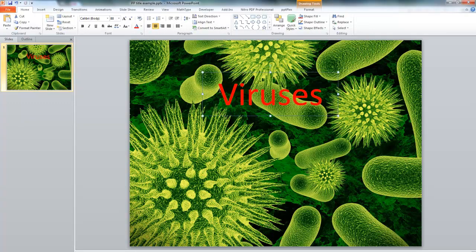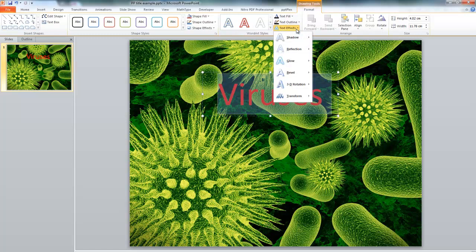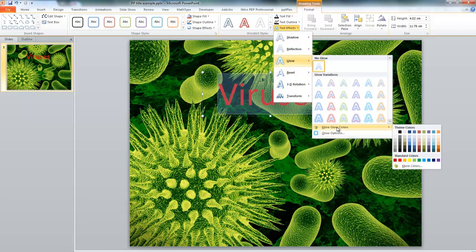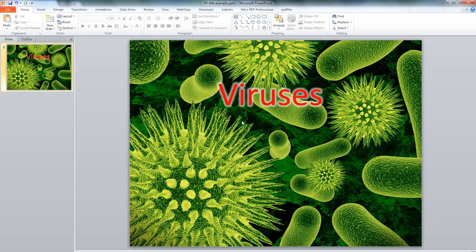If we take this example here, there are a few ways we could go about it. One thing we could do is highlight the text, go to Format under Drawing Tools, and we could add some text effects — glow usually works pretty well. We'll choose more glow colours and I'm going to give it a white glow.